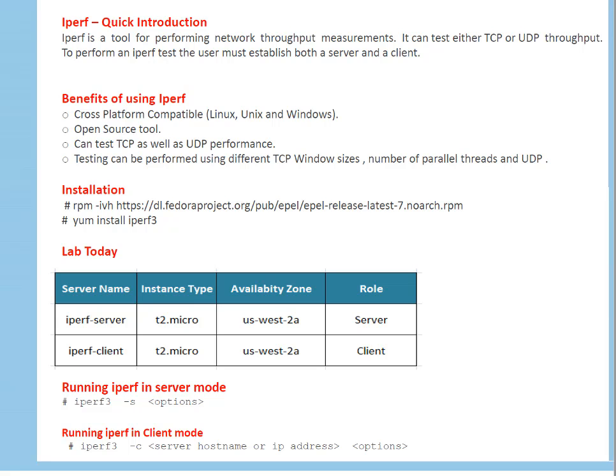In lab today, we got two servers. One is iperf server, one is iperf client. Both are t2.micro and availability zone is us-west-2a. One server is going to act as iperf server, second server is going to act as iperf client. And this utility is very simple. On one server, you have to start it in server mode, simply iperf -s or basically iperf3 because I'm using iperf3. On client side, iperf3 -c and your server name to which you want to connect to get the network capabilities or throughput. And you can specify options.